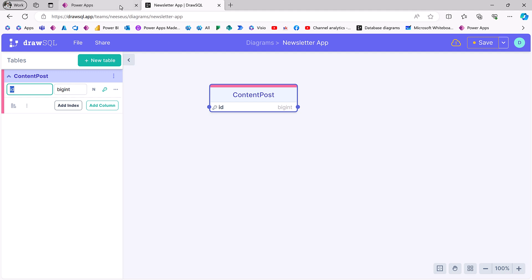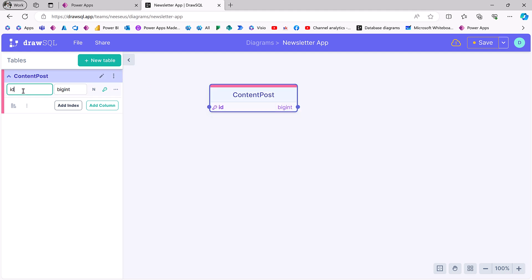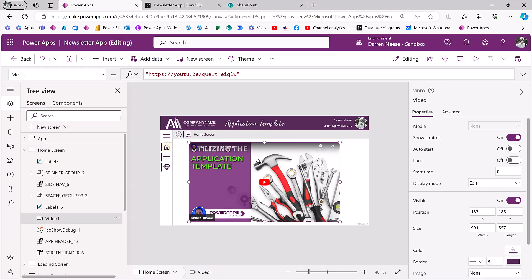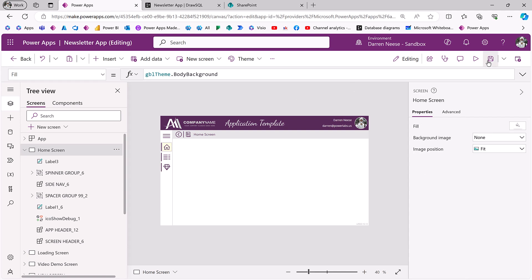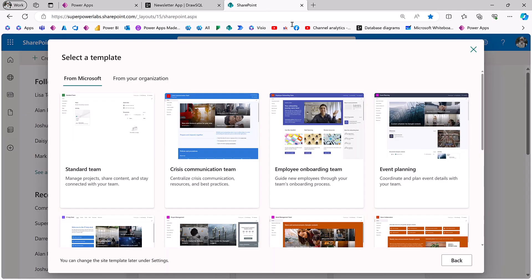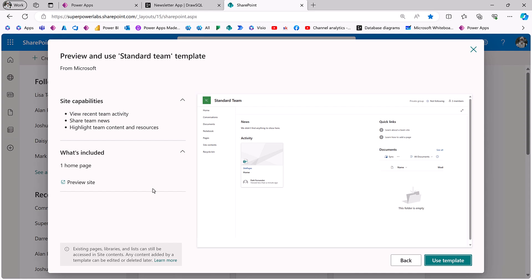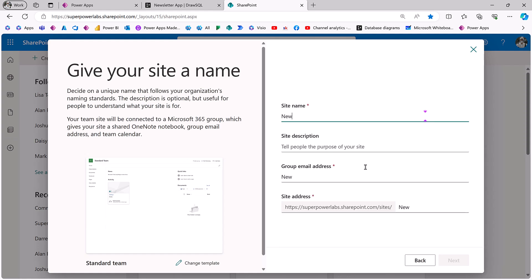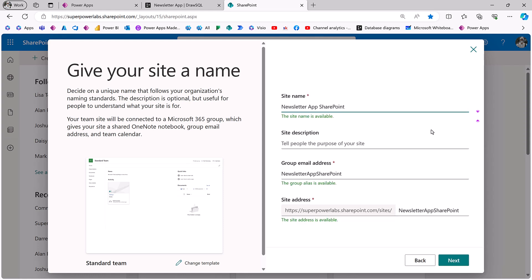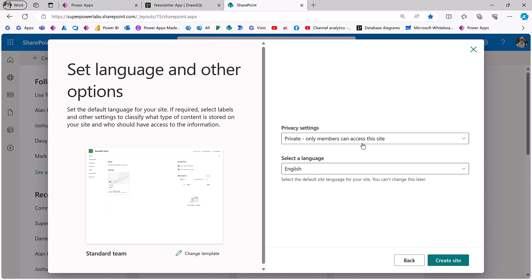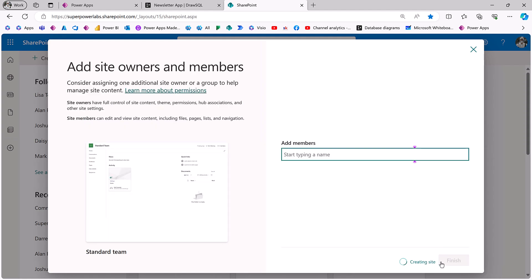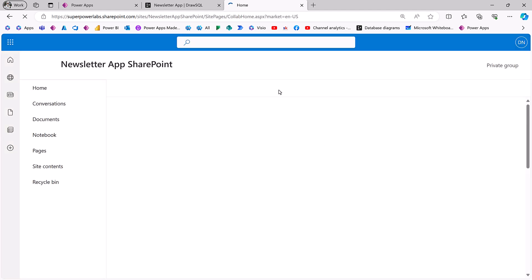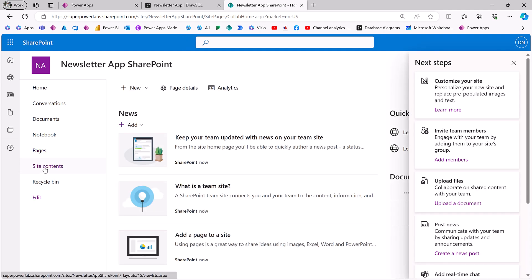I haven't quite decided what database I want to use for this. I think for now, I'm just going to go with SharePoint as a data source. So I'm going to create a new SharePoint site and I'm going to call it newsletter app SharePoint. I'm going to click on next and make myself the owner.